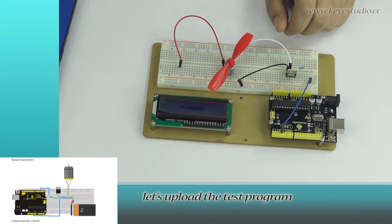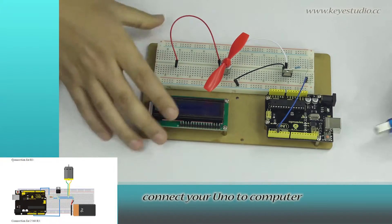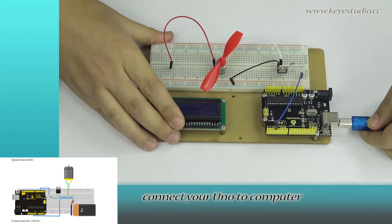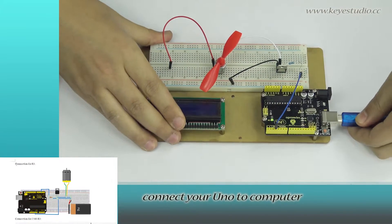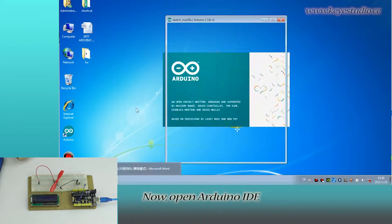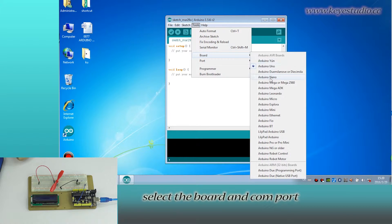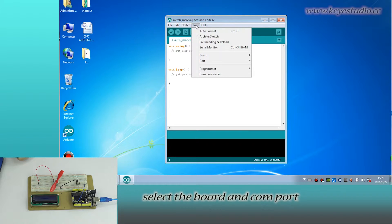First, let's upload the test program. Connect your unit to computer with a USB cable. Now open Arduino IDE. Select the board and COM port.